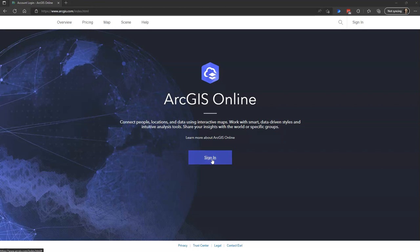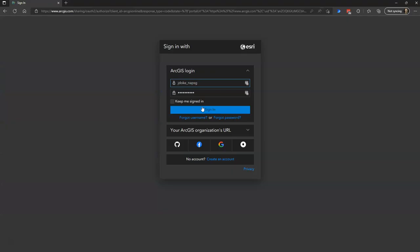This is Jared Doek with Knapsig Foundation and I'm going to show you how to accept an invitation to a group. First you need to go to arcgis.com and click sign in. Here you'll put in your username and password, then click sign in again.